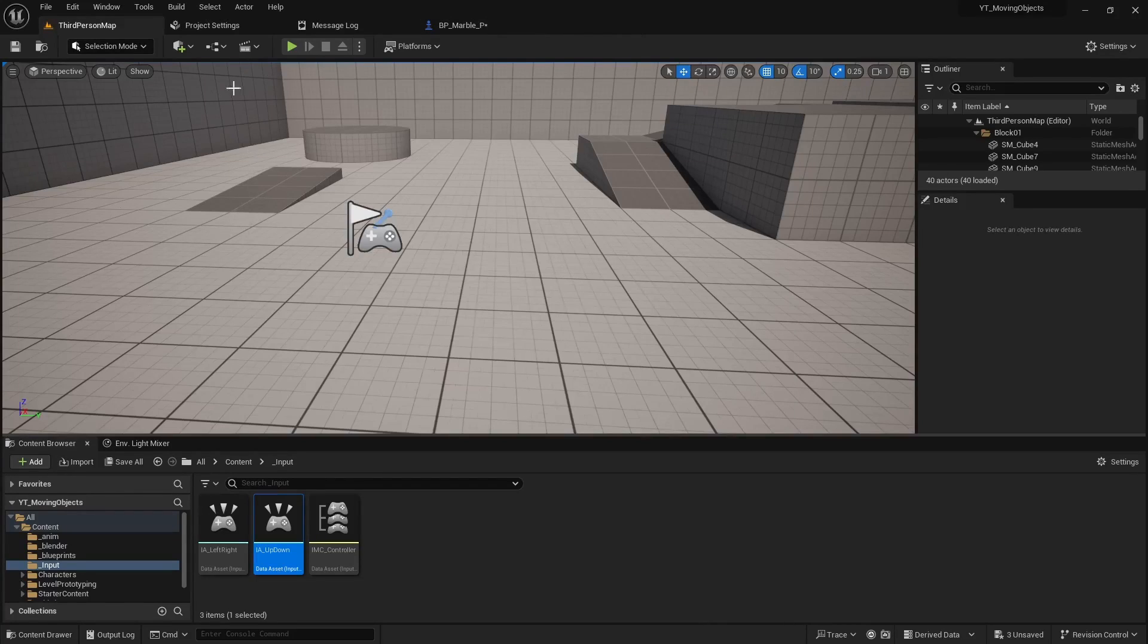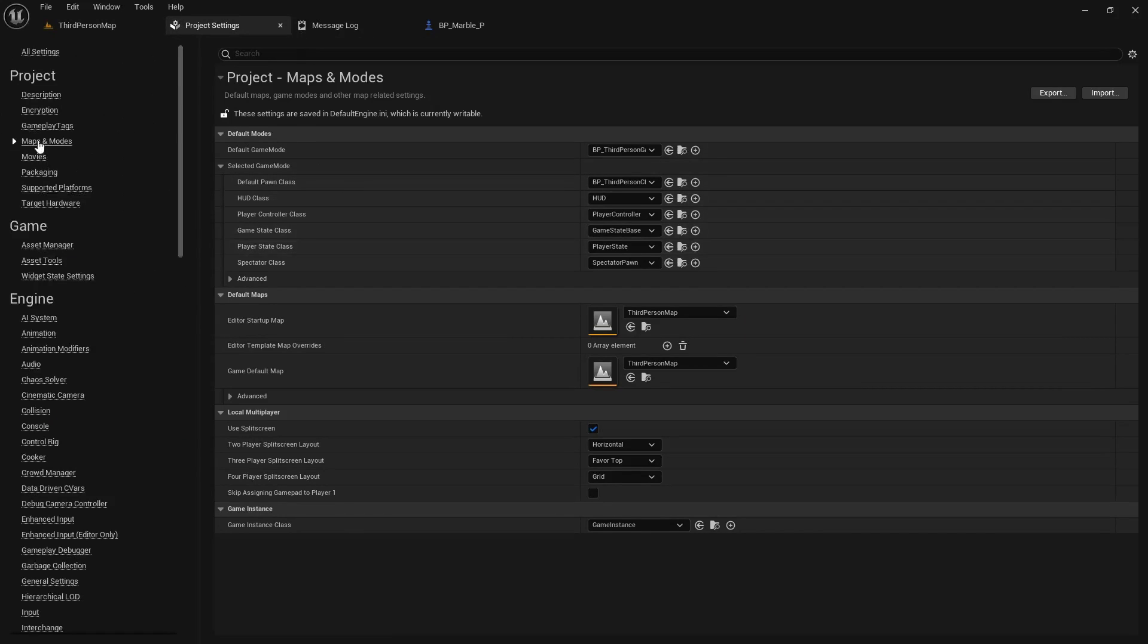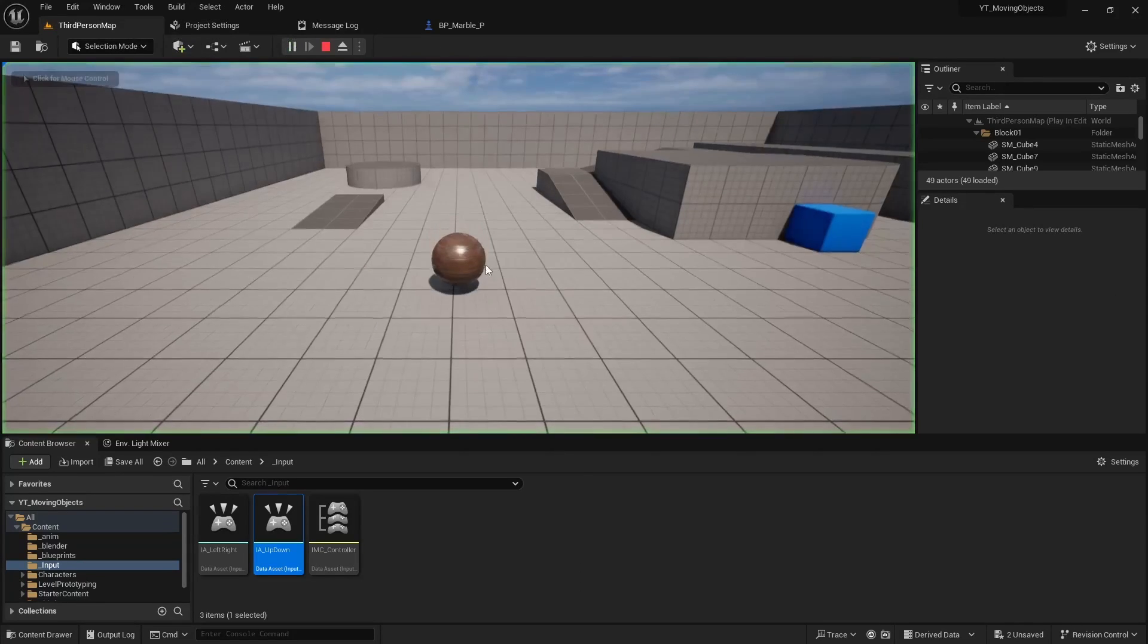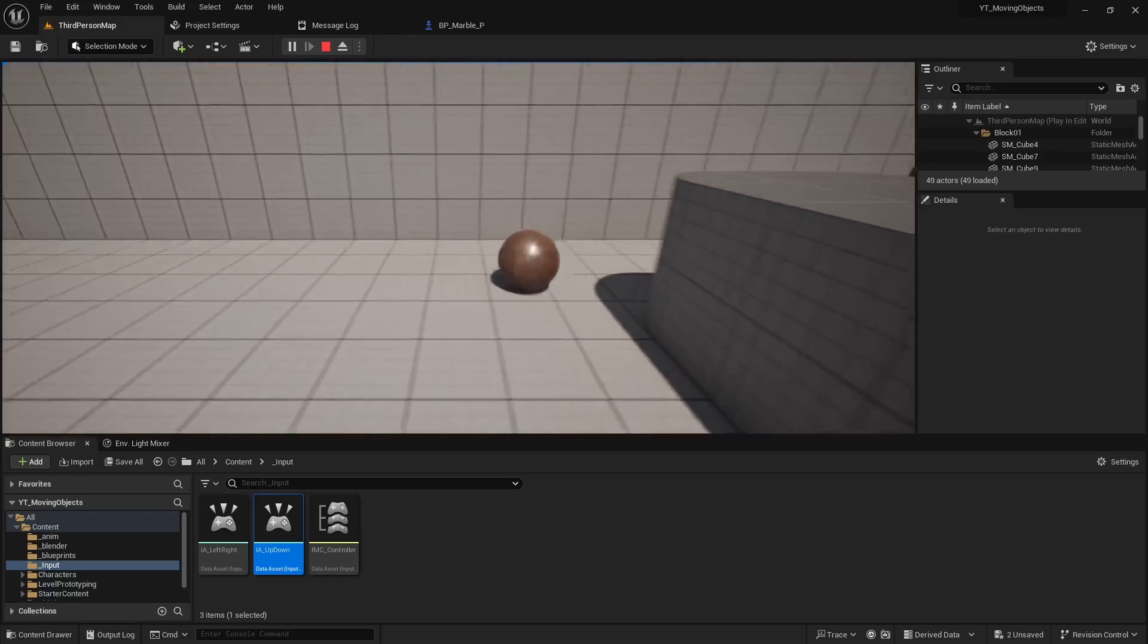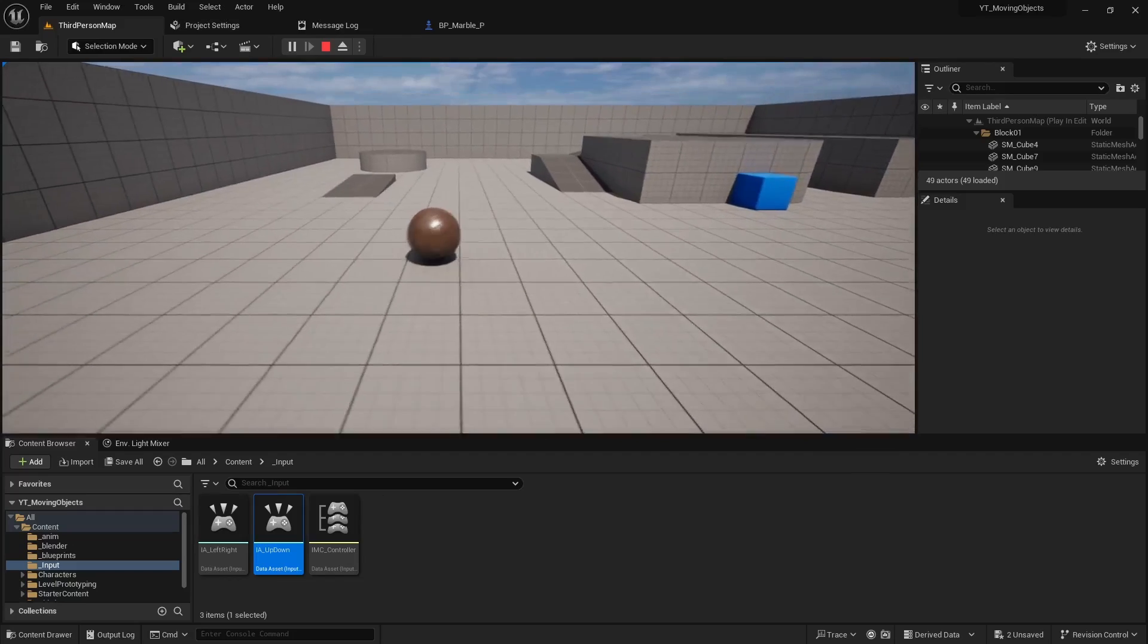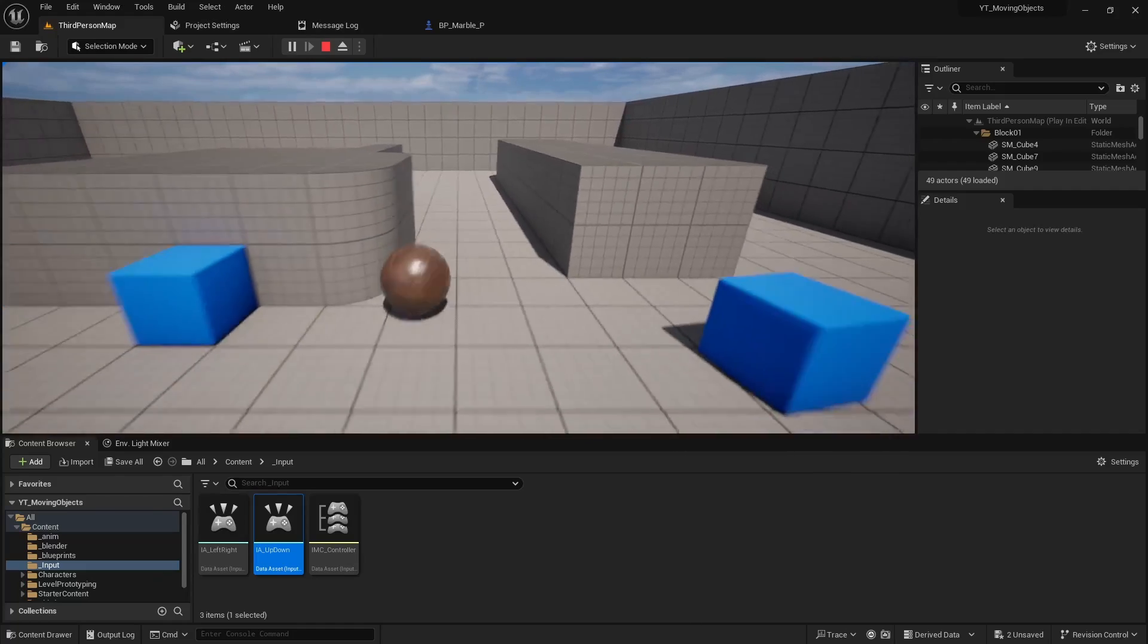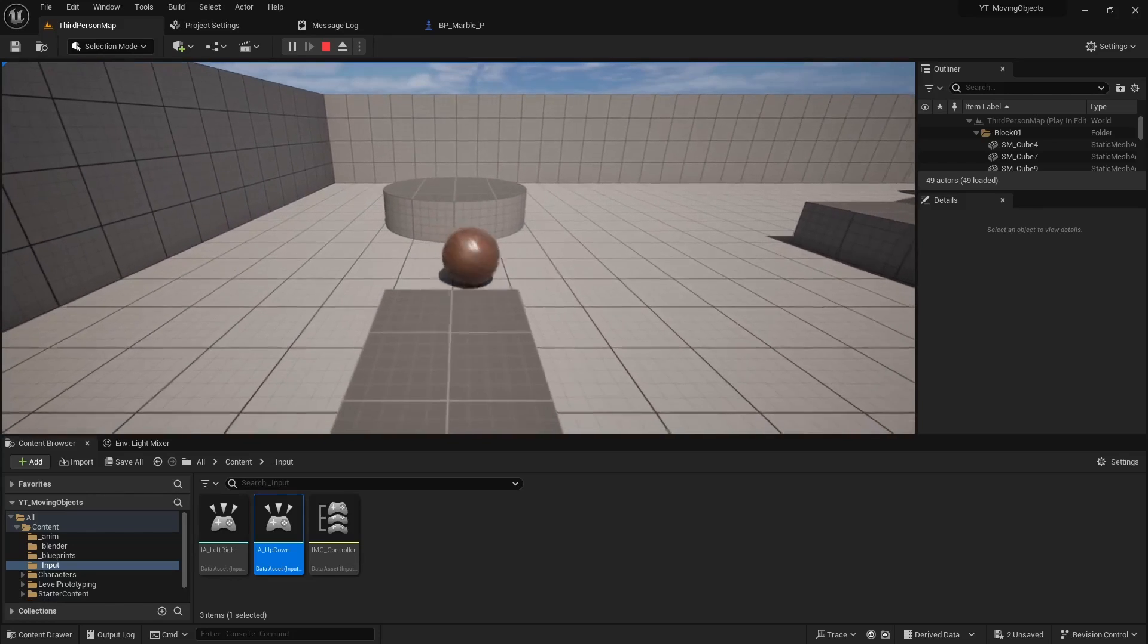We're back at our main project. We have our marble created. What we can do now is come into the project settings. Under maps and modes, you'll have to go to select game mode and change the default pawn class to your marble. And then if we play, you should notice that you can move the marble around. And it should work pretty good. Nice thing about physics is you don't have to worry about any animation data. At least in this case for the marble. Because it can move it around for you. It does all the rotation and transforms just based on the physics engine. So that's a huge advantage.